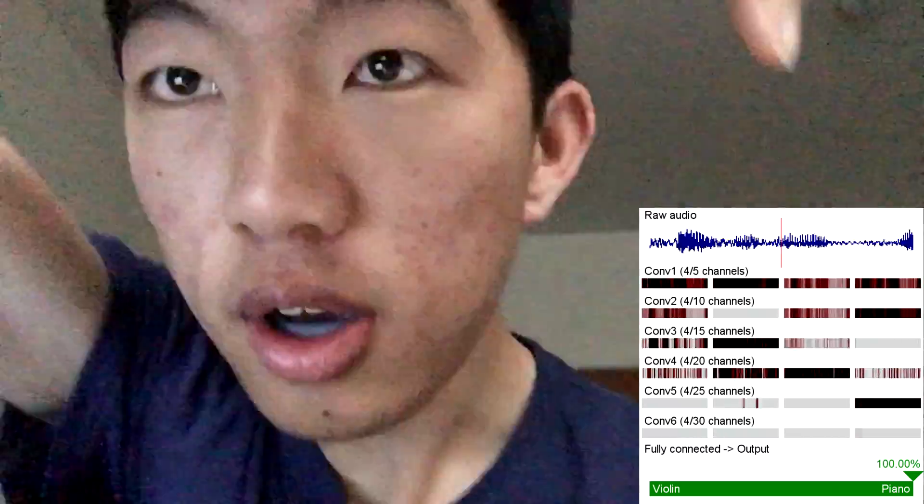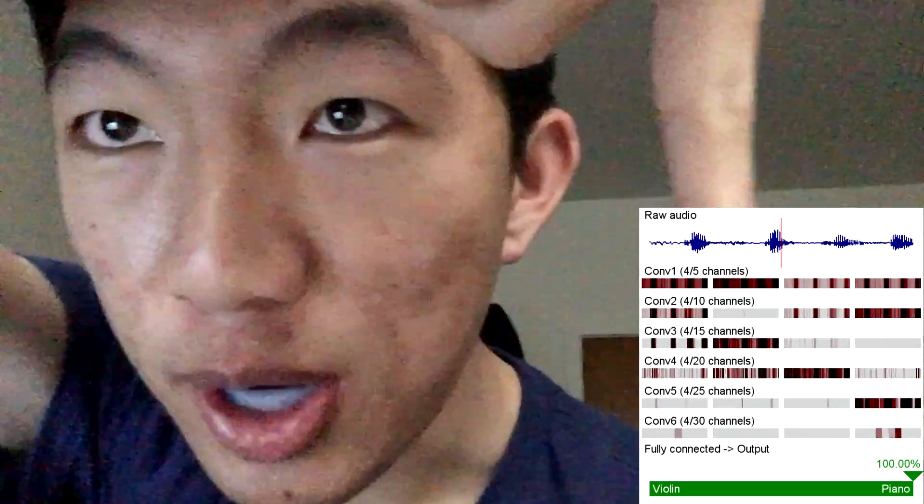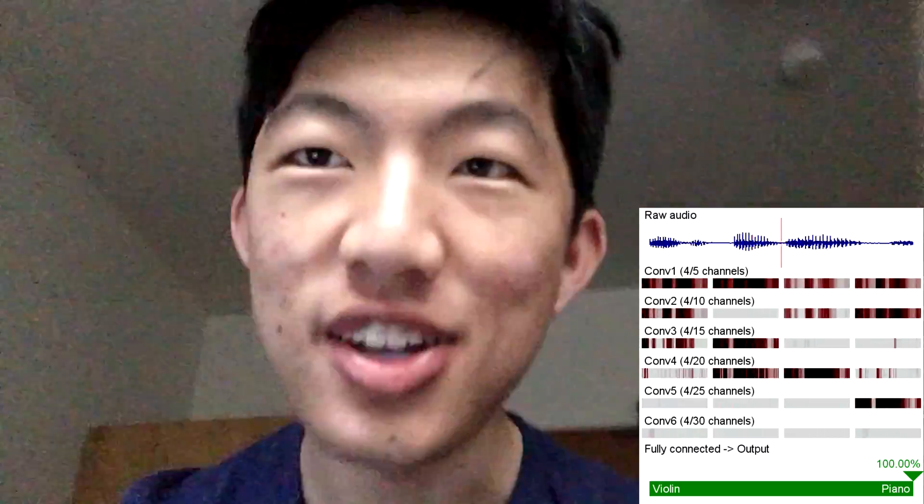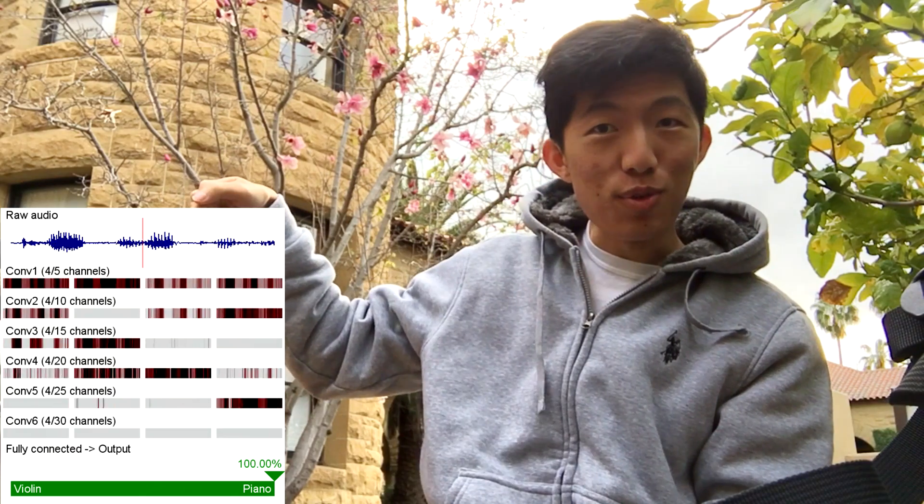But oh my god, what's that spectrum thingy? Watch the video to find out. So, what is this colorful rectangle?